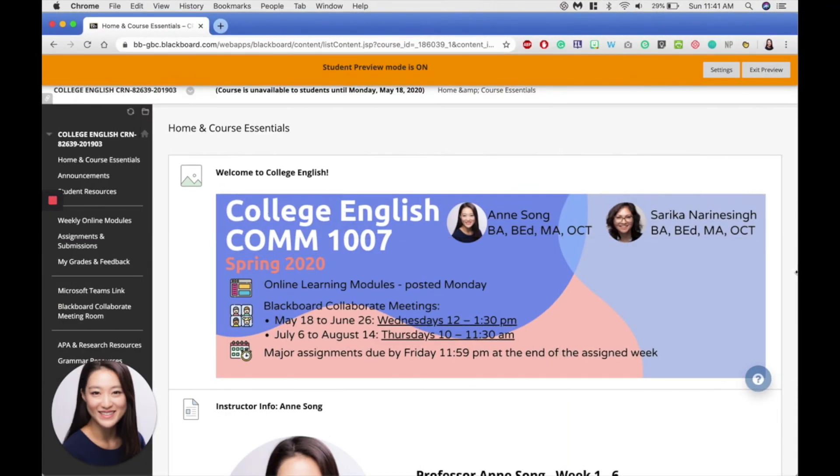Hi everyone. I'm going to show you how to navigate our Blackboard page. When you log into our Blackboard page through your desktop browser, we immediately enter the home page, which lists all the course essentials.